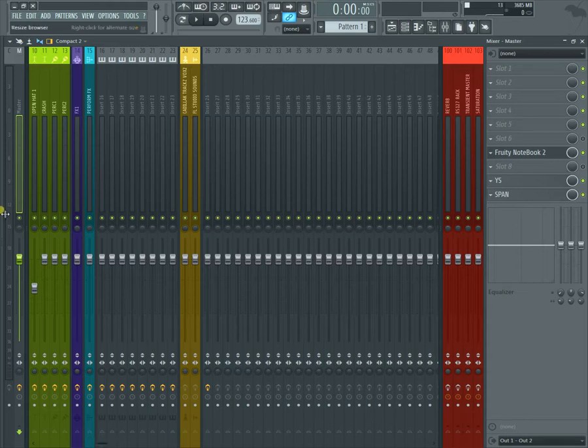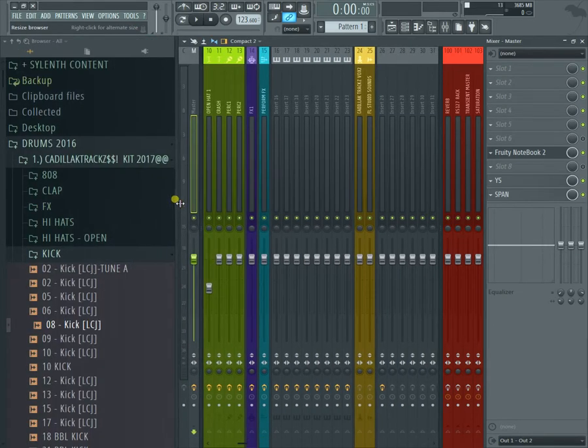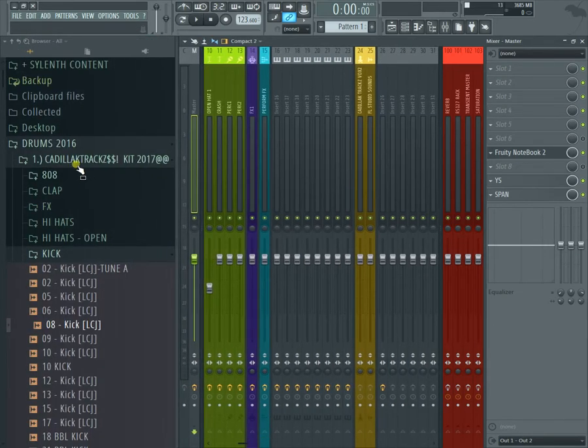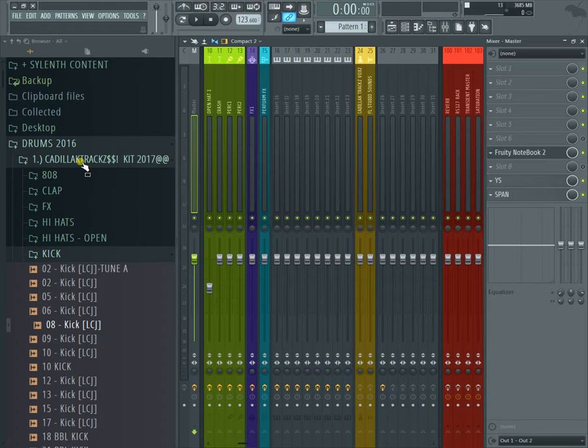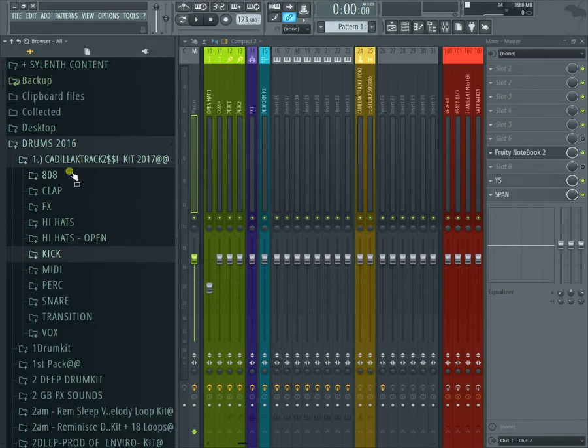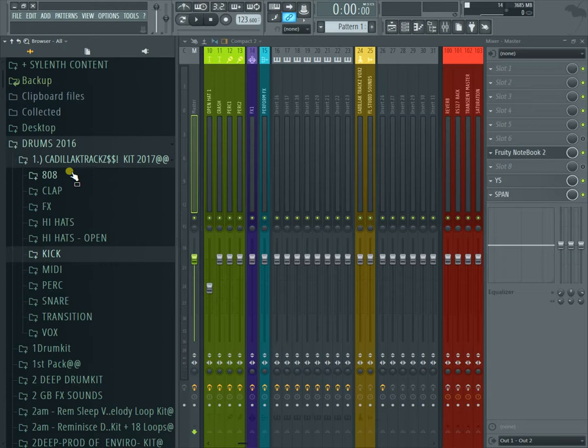Every day I make beats inside of Fruity Loops. What I would do is I would make drum kits on my machine. This machine has 16 pads. So I would go through my library and find 16 dope sounds to make a drum kit for my machine. I would make four kicks, four snares, four hi-hats, and then four effects.